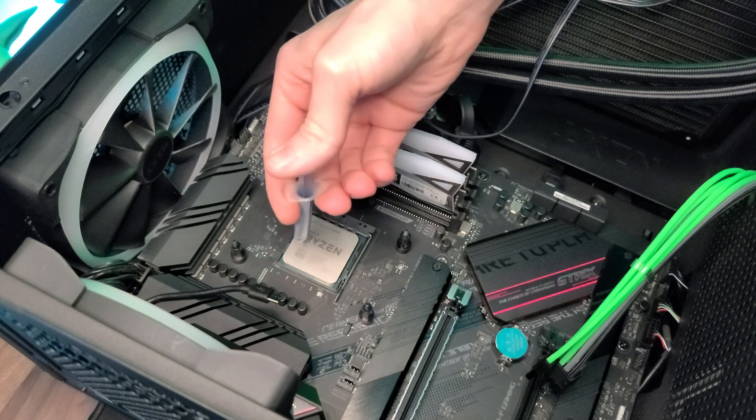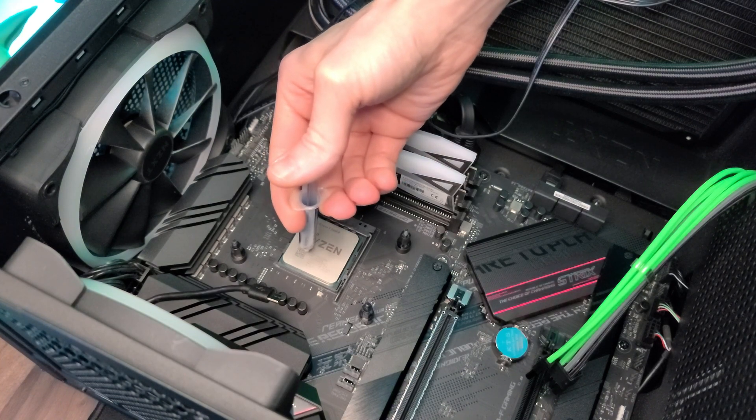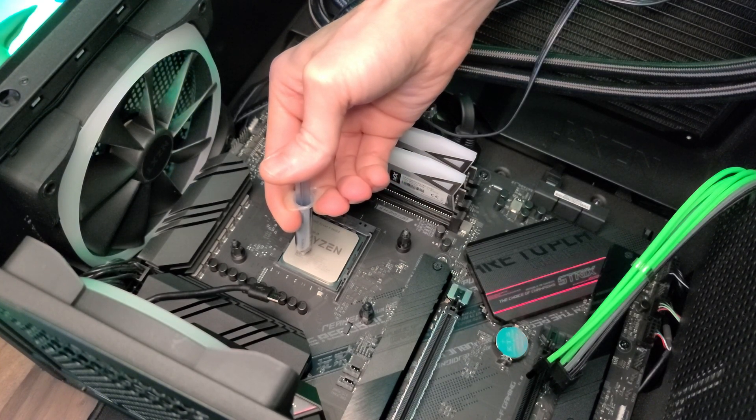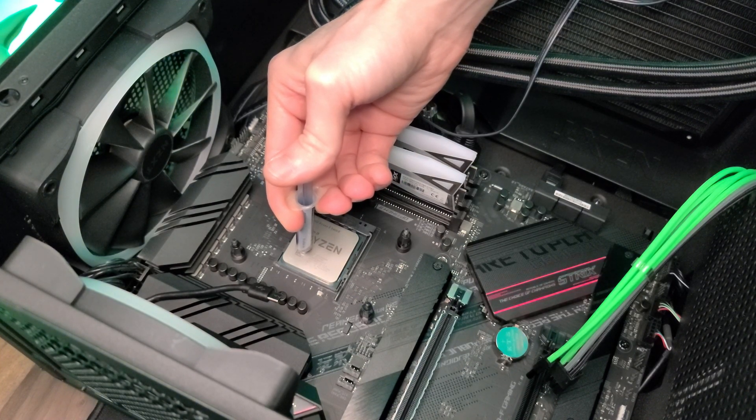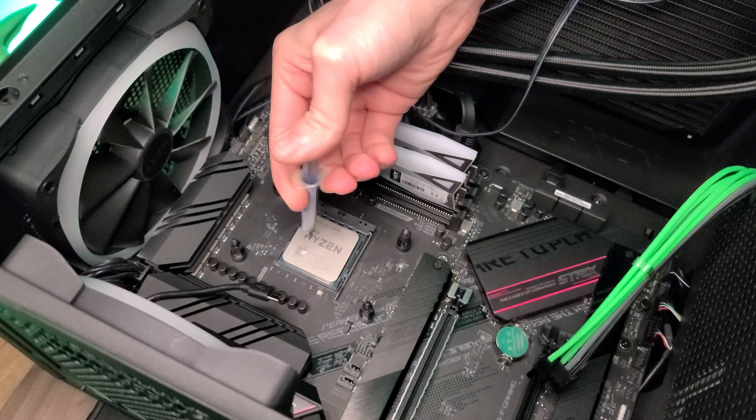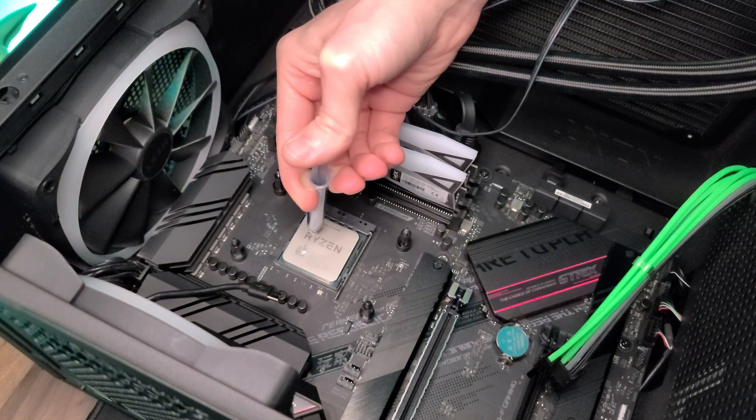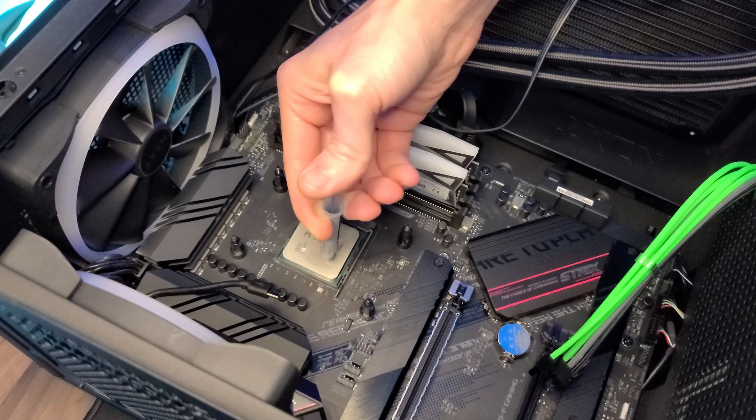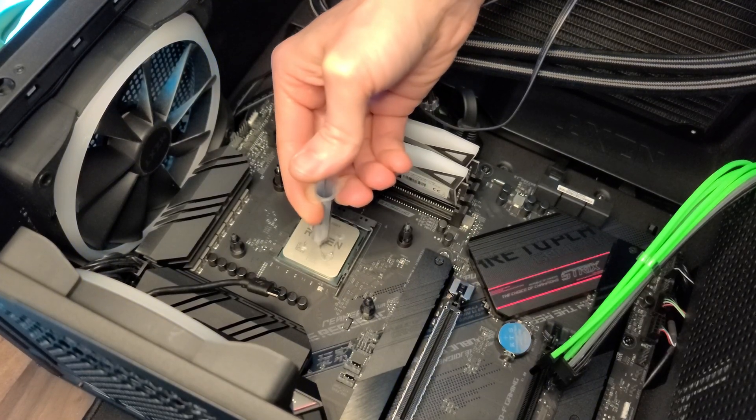Next comes the thermal paste. So there's so many different ways to actually apply thermal paste. Not necessarily one is better than the other. You just want to make sure you have a nice even coating across the CPU.